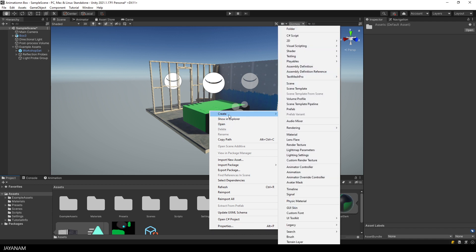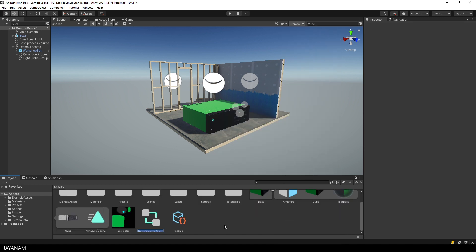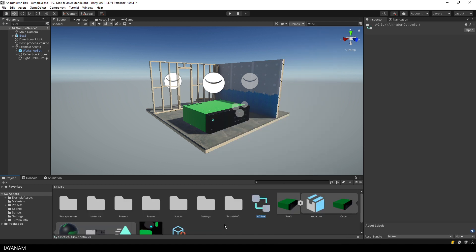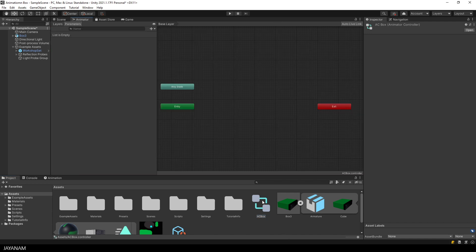So I right click in this assets folder and choose create animator controller. I name it AC box animator controller box and then I double click it to open the editor.